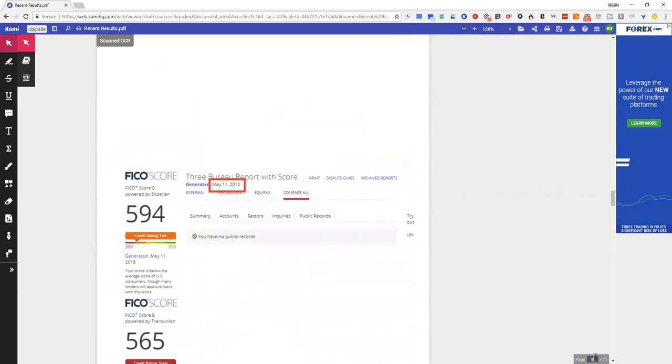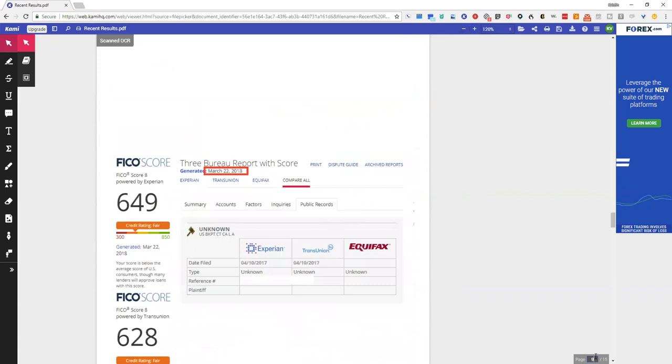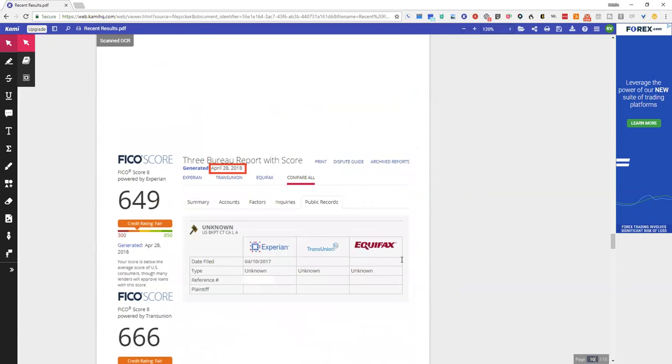All right, this is a bankruptcy on Experian and TransUnion. When we go to the next page it is only on Experian.